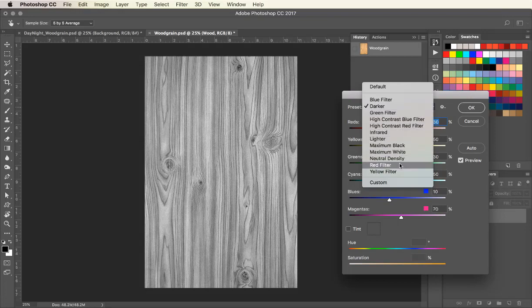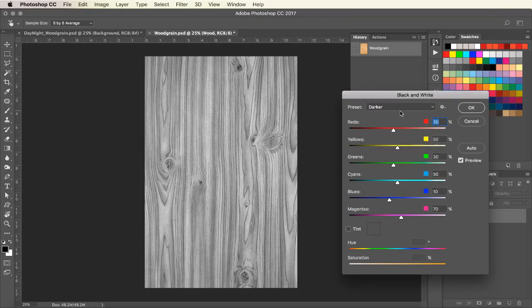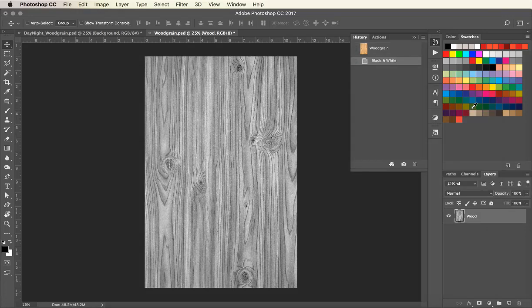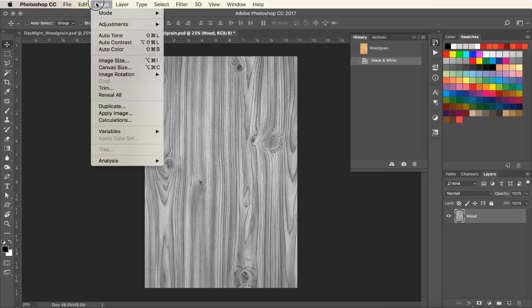When you are satisfied with the image, click OK. Now go to Image, Adjustments, and Levels.